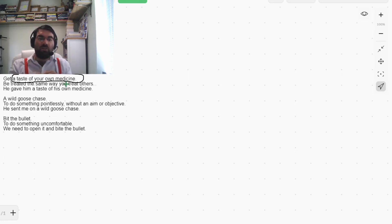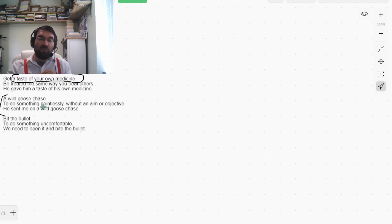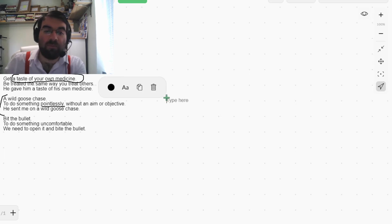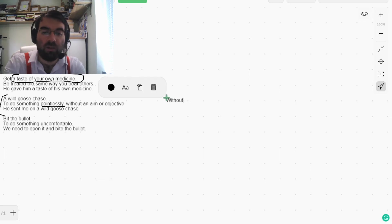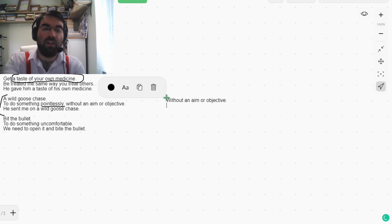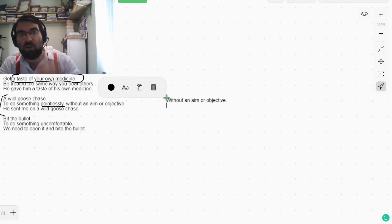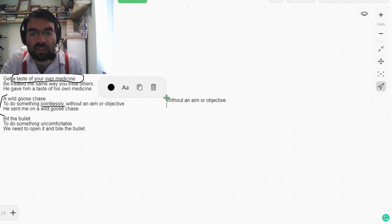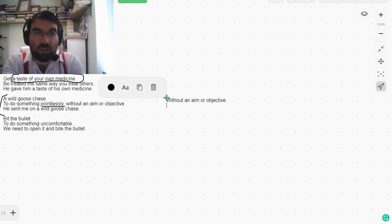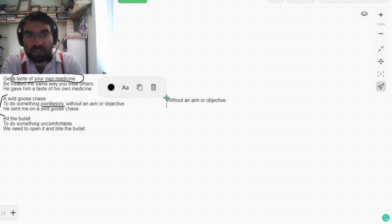And a wild goose chase - to do something pointlessly, without an aim or objective. He sent him on a wild goose chase. We went on a wild goose chase all across the city.